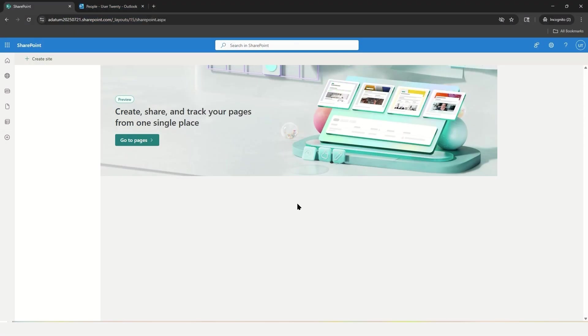As you can see, I have SharePoint Online up and running, and currently I do not have any sites listed in my list of available sites.